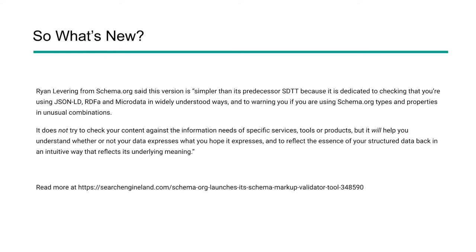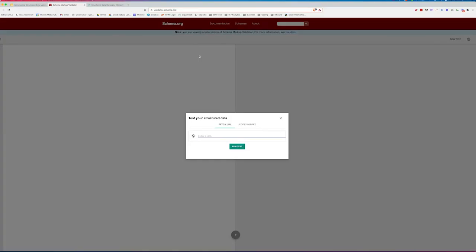You can read more on this by checking out Barry Schwartz's article on Search Engine Land. He goes a lot deeper into some of these factors, but really it's not this really deep in-depth piece of news in the SEO industry. We just have the tool now over at Schema.org and now let's take a look at how it looks a little bit different and how we can still use this tool.